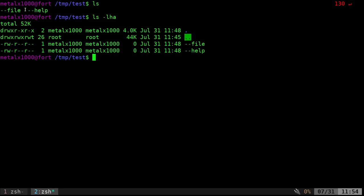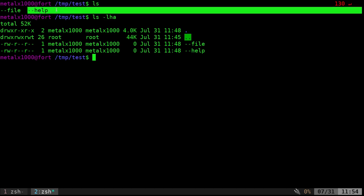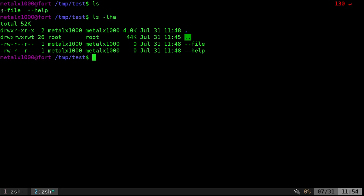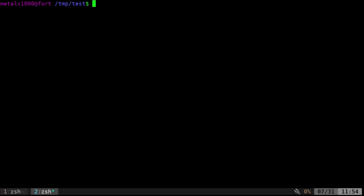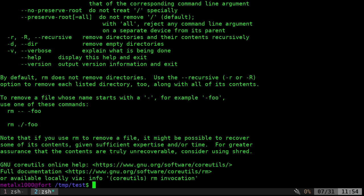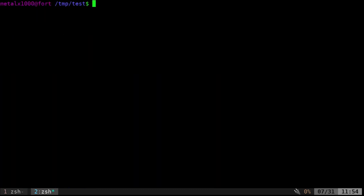One is called dash dash help, and the other one's called dash dash file. Let's say I want to remove one of those. Let's start with the dash dash help. If I rm dash dash help, it's actually going to show me the help file for rm.